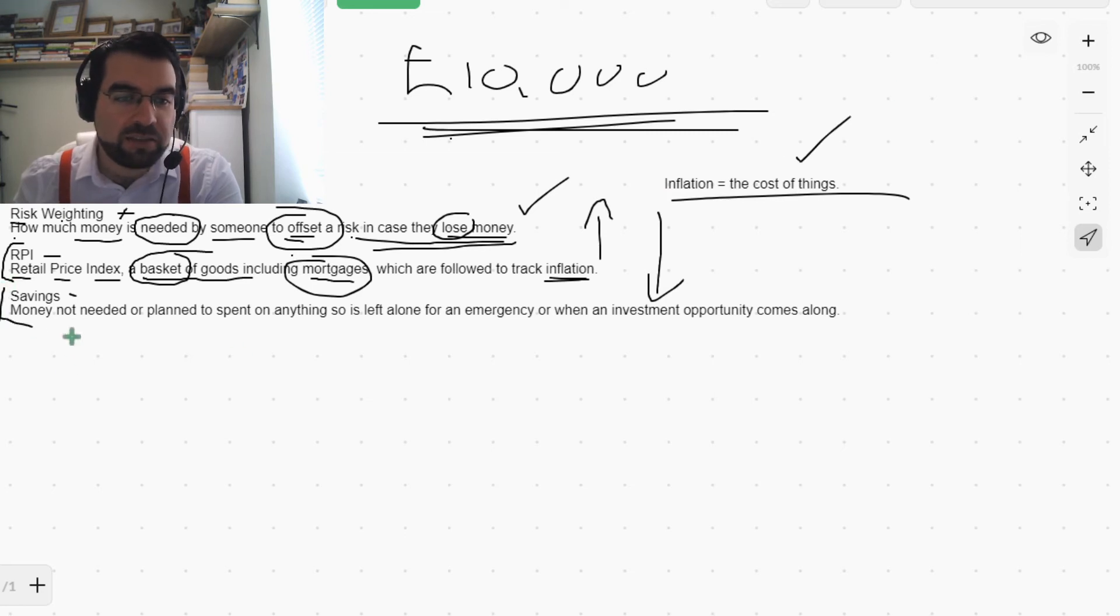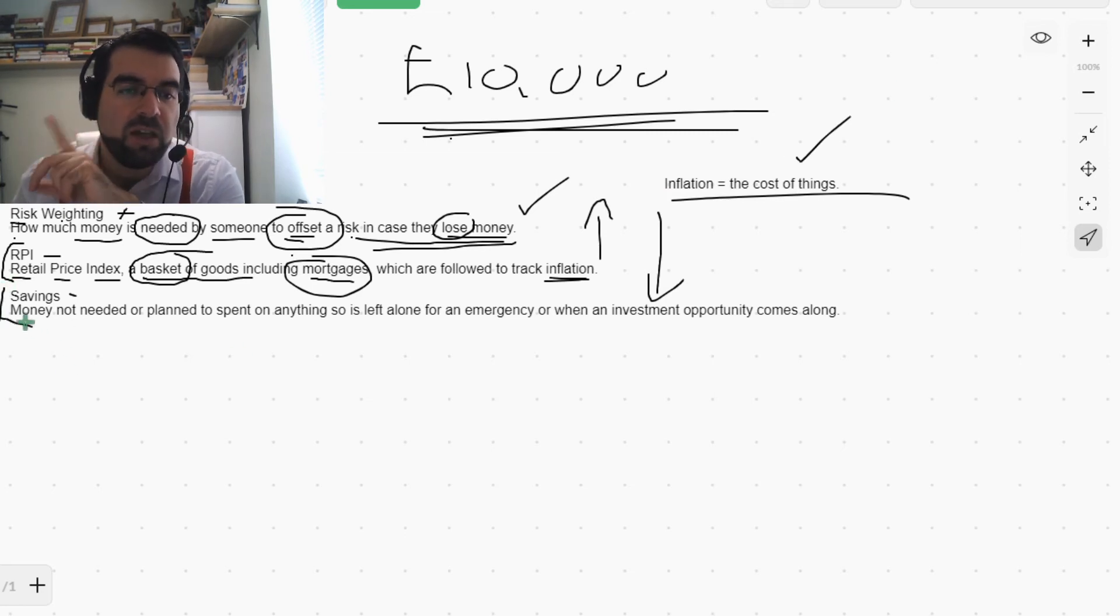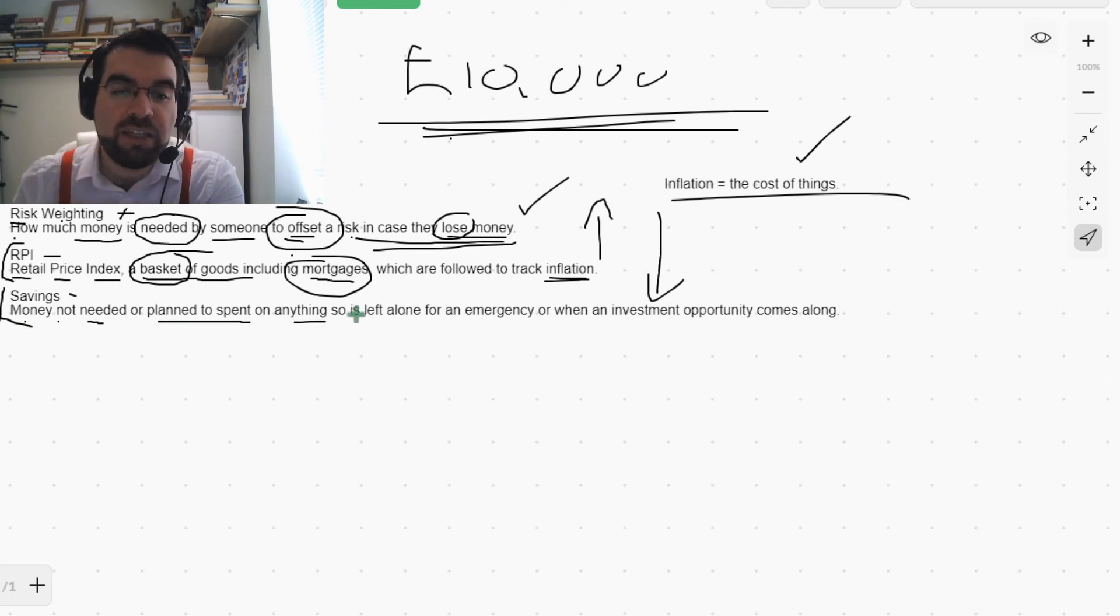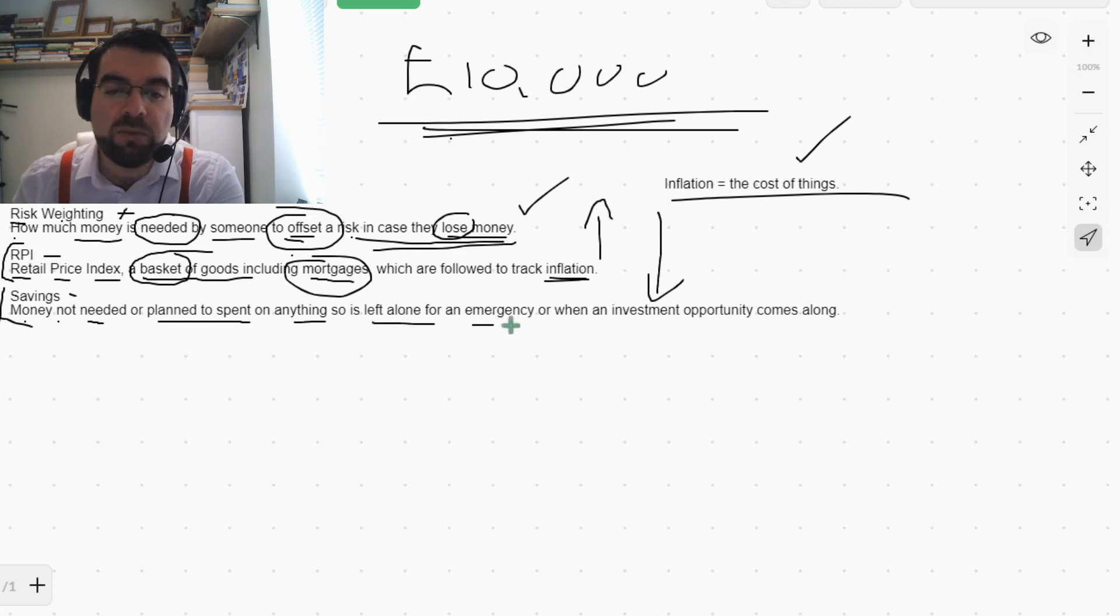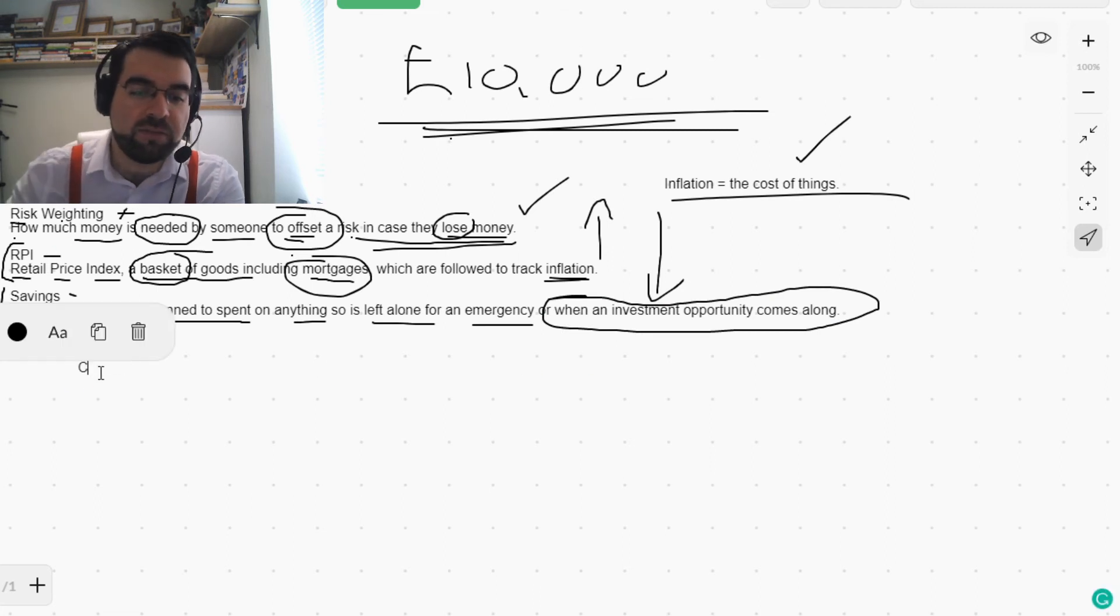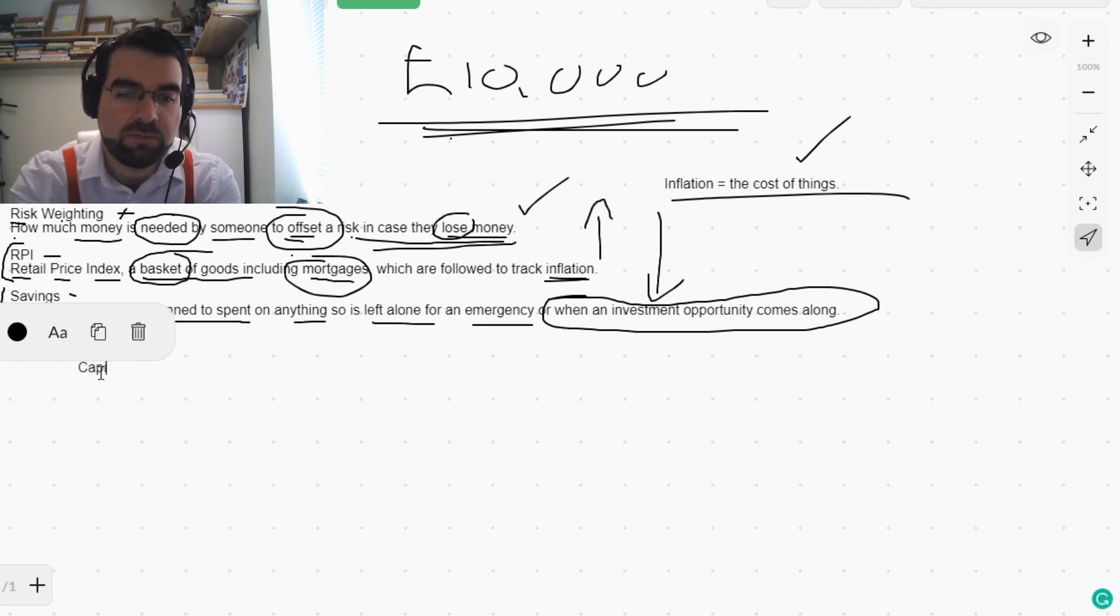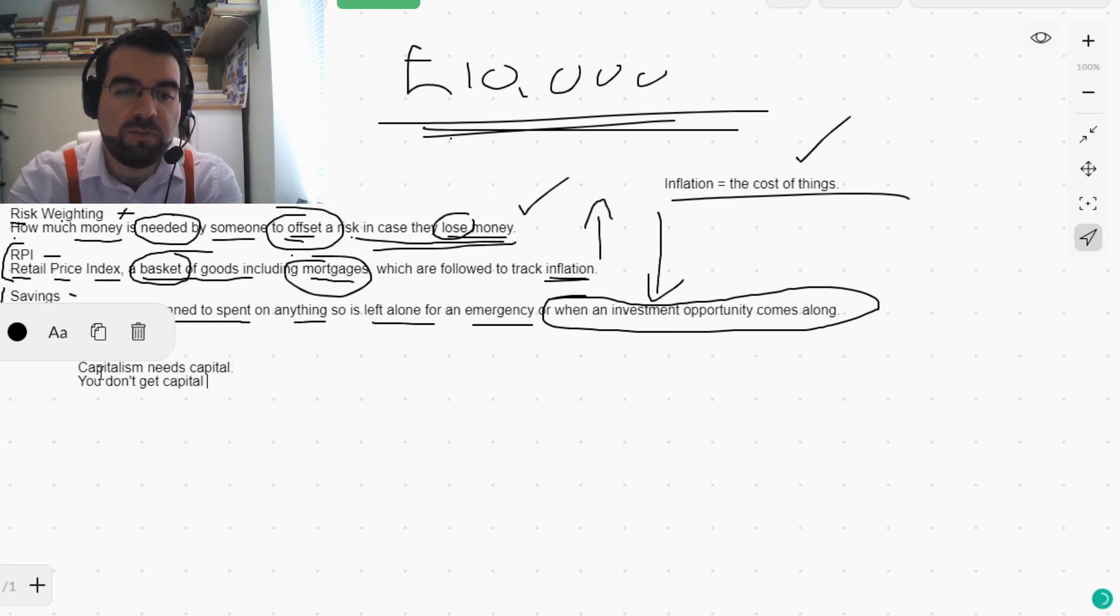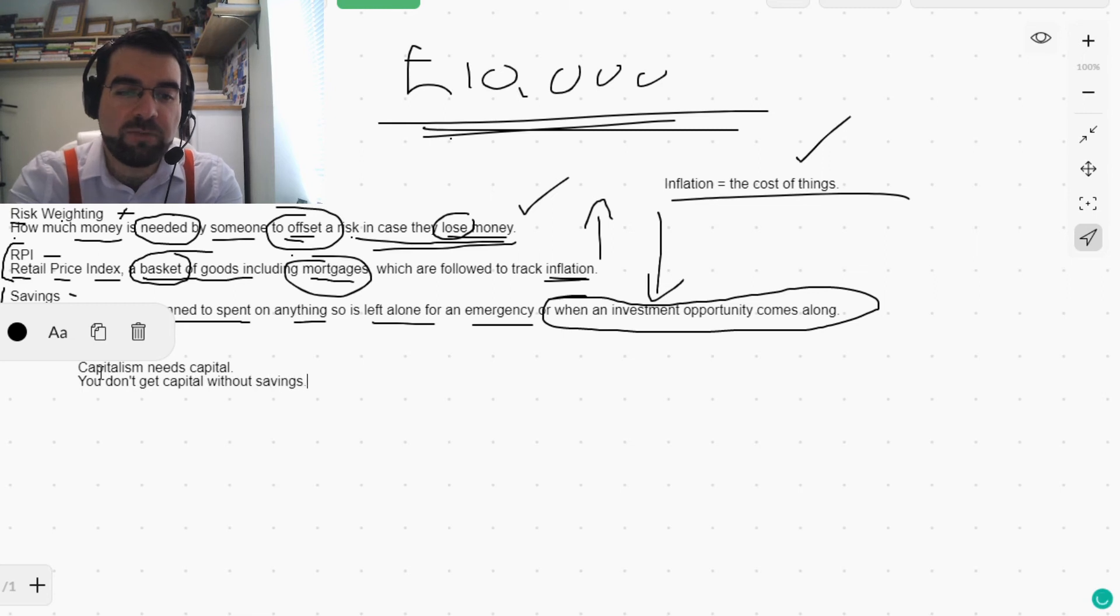And savings. Now this is interesting. Money not needed or planned to be spent on anything, so is left alone for an emergency or when an investment opportunity comes along. See, capitalism needs capital.